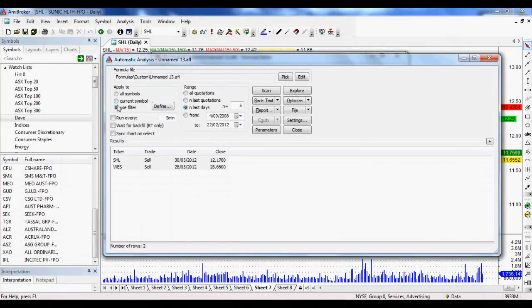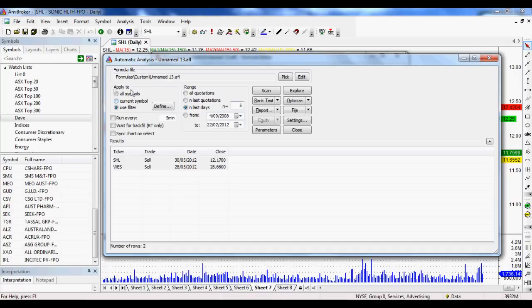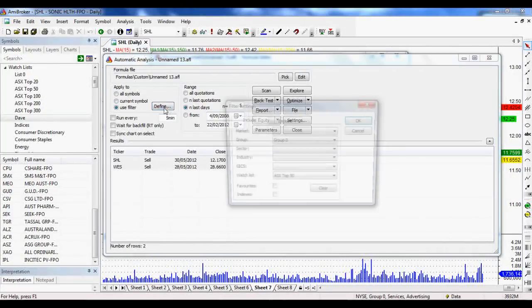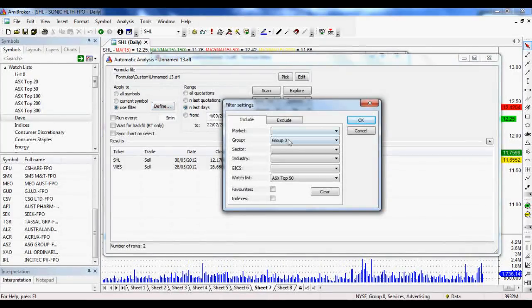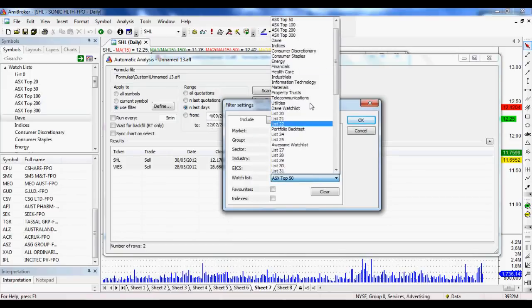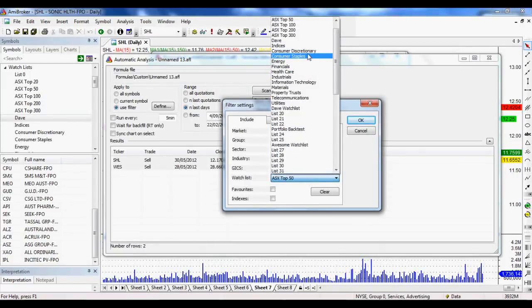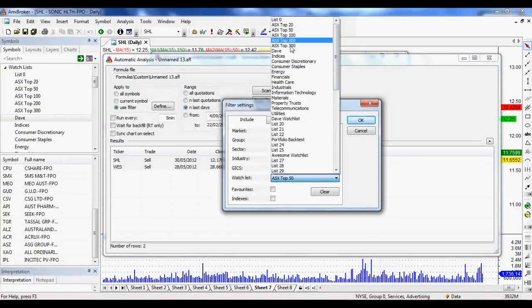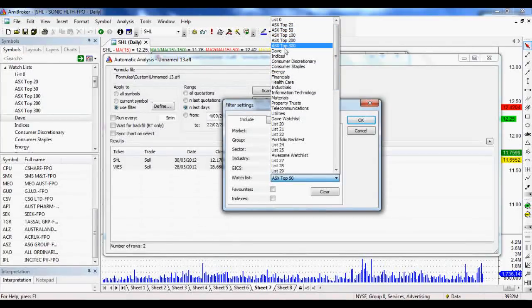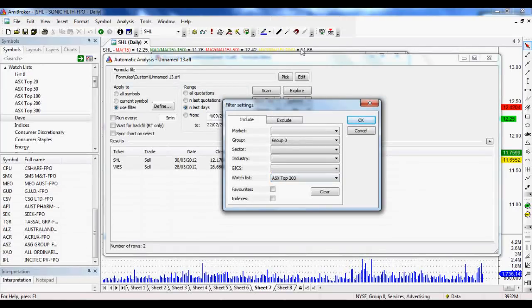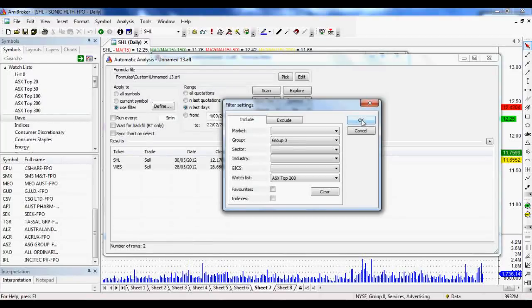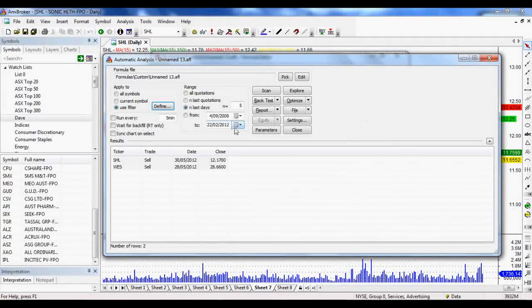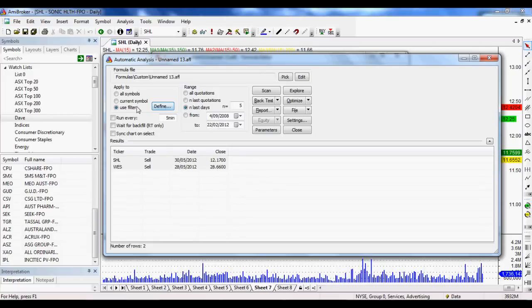But what we'll do is we'll work from left to right. We want to apply it too. So if we use filter, as we've got here, we go group zero, and then you can select from your watch list. So hopefully you've set up a few watch lists before. If you haven't, I've also got a tutorial on that one. Let's go through the top 200 on the ASX. And on that, down under Australia, obviously, if you can't tell, click on OK, happy days.